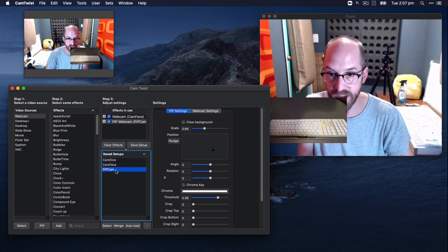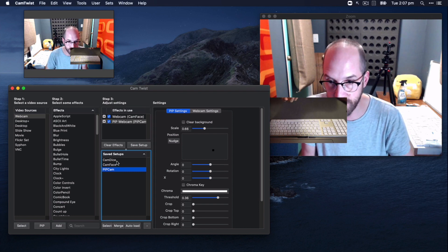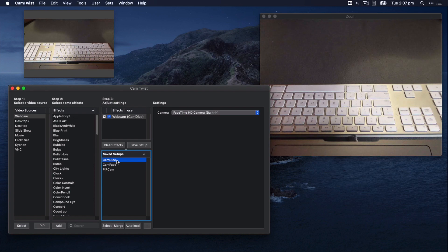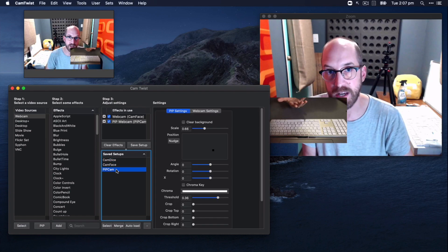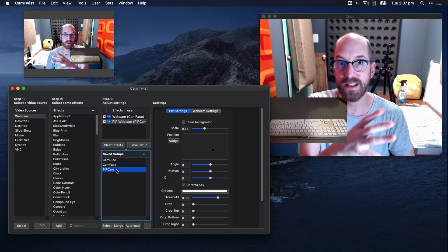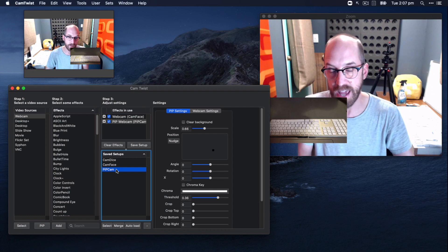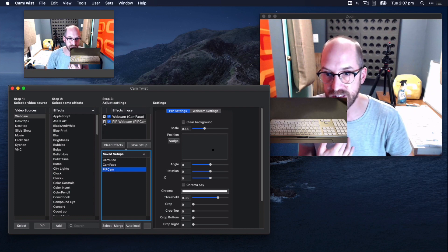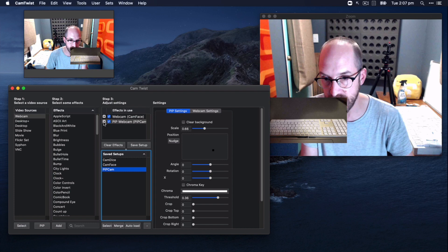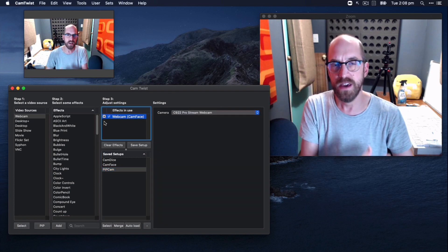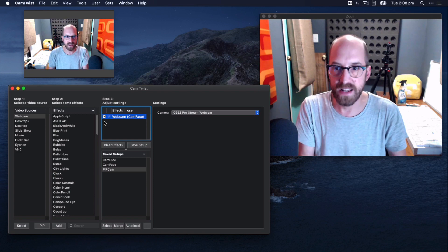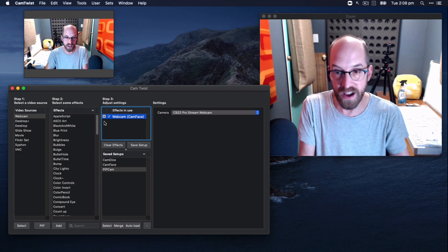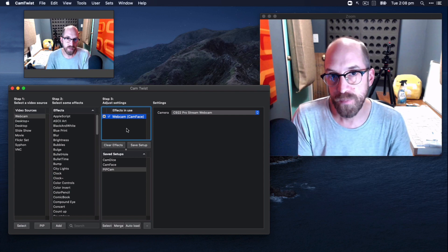But I can also, using these saved setups down here, I can flip between them. So if I want to go full screen dice, then I can, full screen face, then I can, and I can add the picture in picture back on again. If I want to take the picture in picture off and just go from this back to just the camera of me, then I have to come up to this settings area here, step three, and just uncheck that box and it disappears. And that's kind of one of the ways anyway of sorting out live what images you want to have on the screen at any particular time.